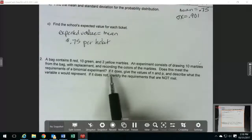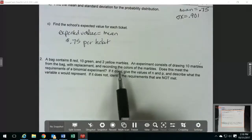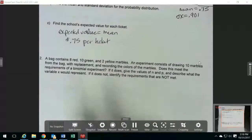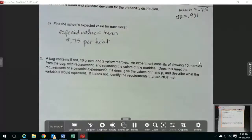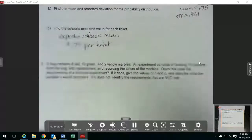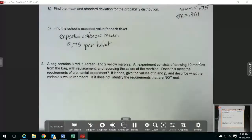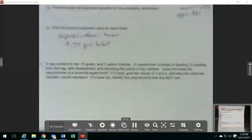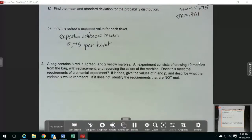This one is talking about a binomial experiment. You have to figure out whether it meets all the requirements for a binomial experiment or not. The things you want to look for are whether it's with or without replacement, whether there are only two outcomes or more than two outcomes, and whether there are a fixed number of trials.